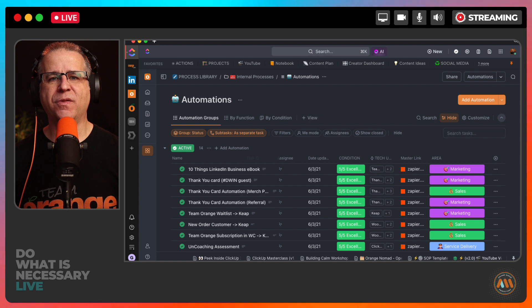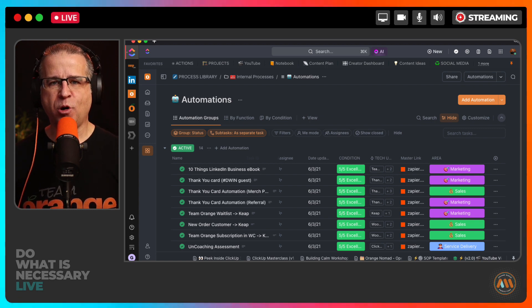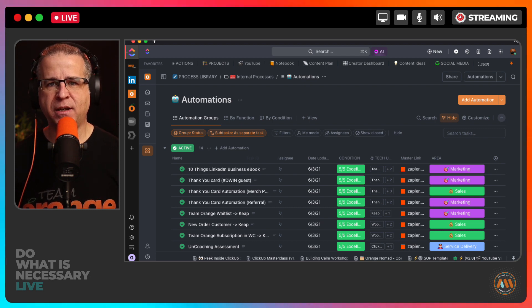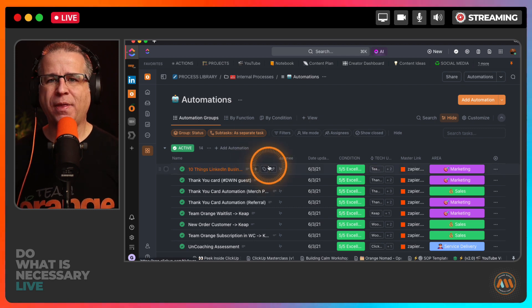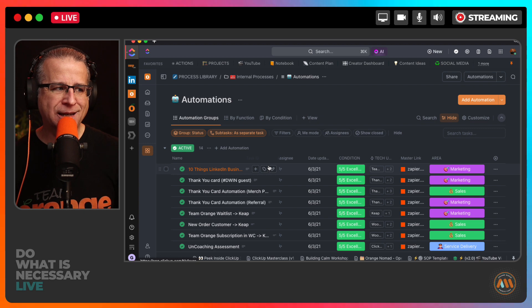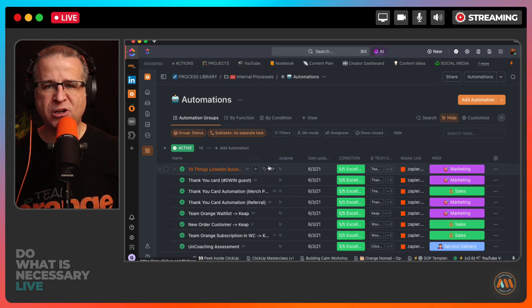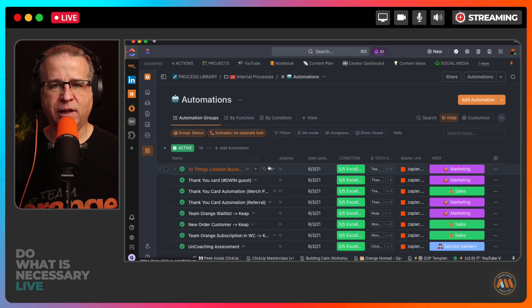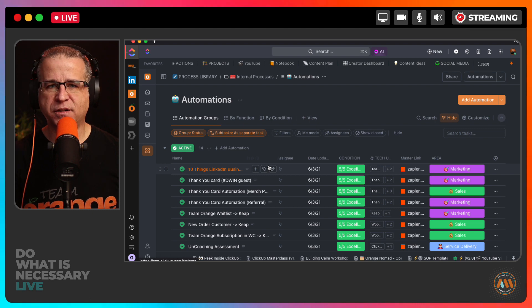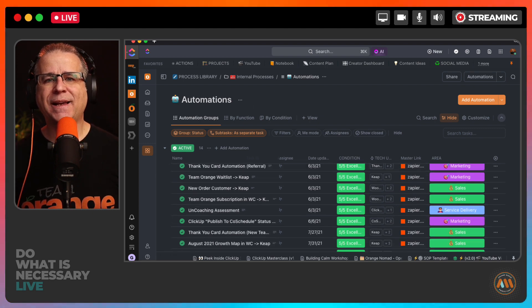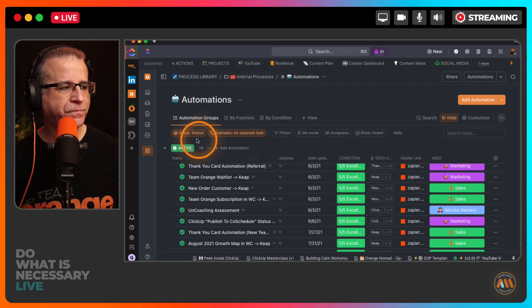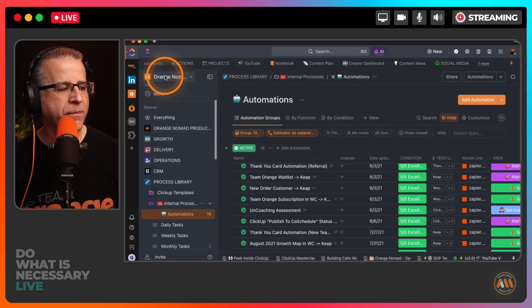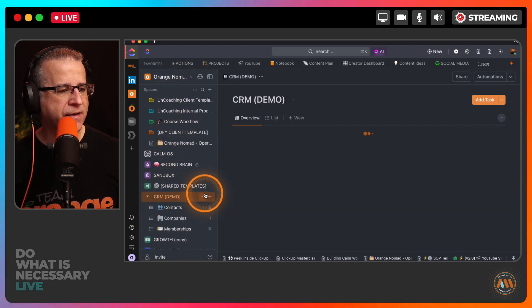That leads me to the third thing that I recommend you track inside of ClickUp. This one is a work in progress: customer relationship management or CRM. For me, we use Go High Level, that is my CRM. But I found I needed to track certain parts of this inside of ClickUp. I needed a way of tracking people, companies, what products and services they had purchased. I have a light version of CRM inside of ClickUp. If I come in here I'll show you my demo that I'm working on right now for CRM.